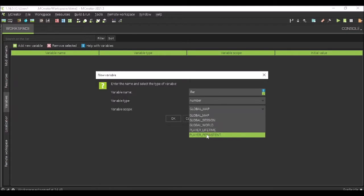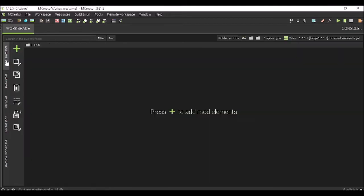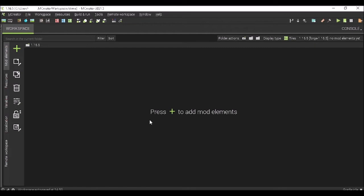Anyways, make it a number and take it to Player Persistent or Player Lifetime. We can do Player Lifetime. So now, your bar is Bar. It's pretty Bar, honestly.